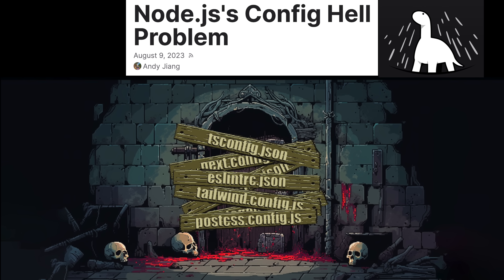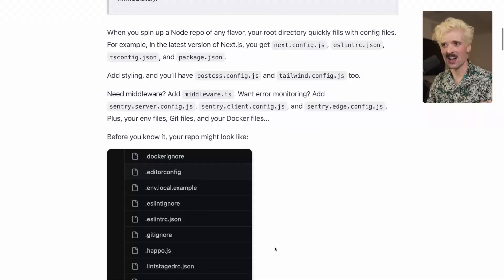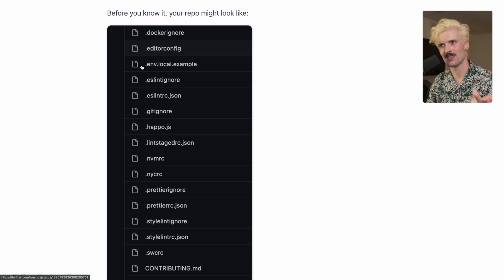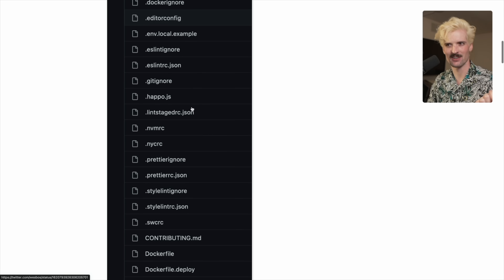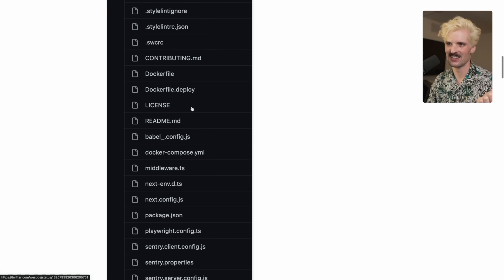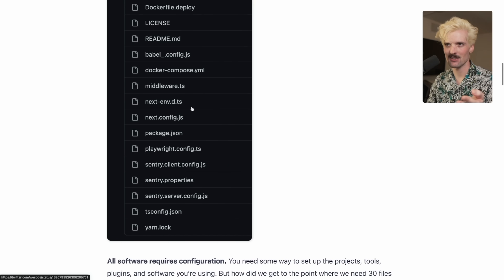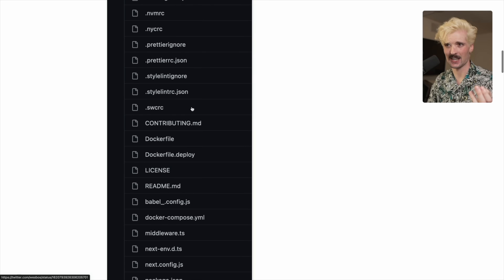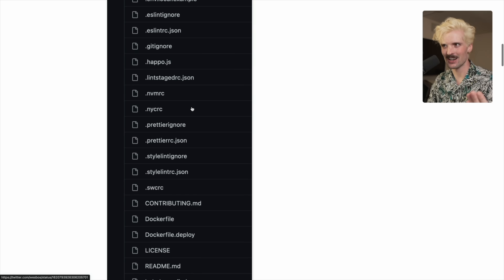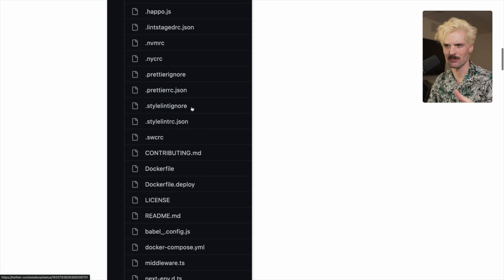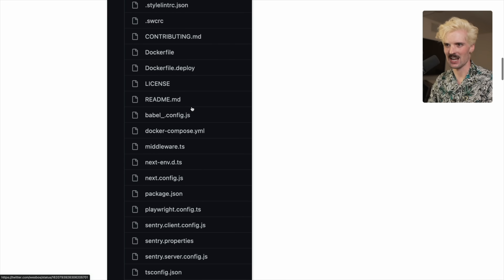The Deno team wrote an awesome article describing the config hell problem. They have a classic example we've all seen: your Docker ignore, your editor config, your environment local example, a bunch of ESLint stuff, git ignore — the list goes on. There's all of these things before you even get to the source directory that you're actually there for. And this is not some made-up, funny-looking example — this is reality. A lot of codebases have to look like this in order to have all these packages working properly together. The result is utter chaos.